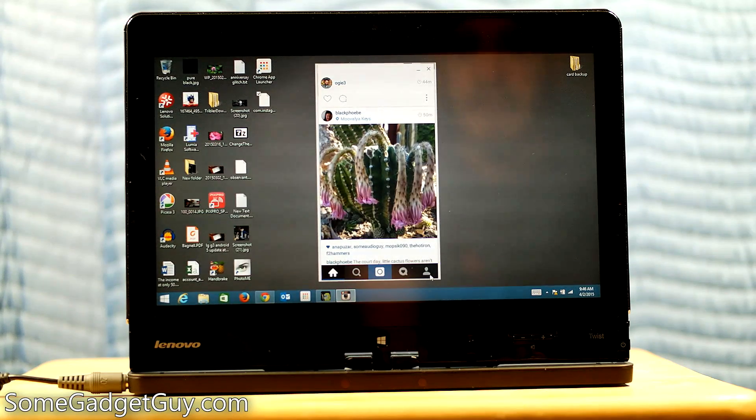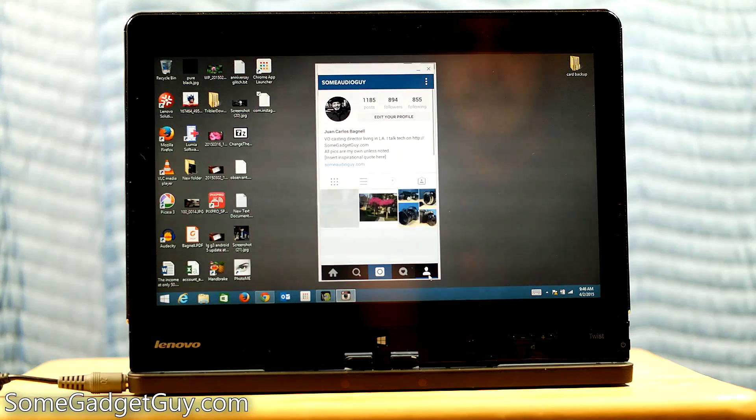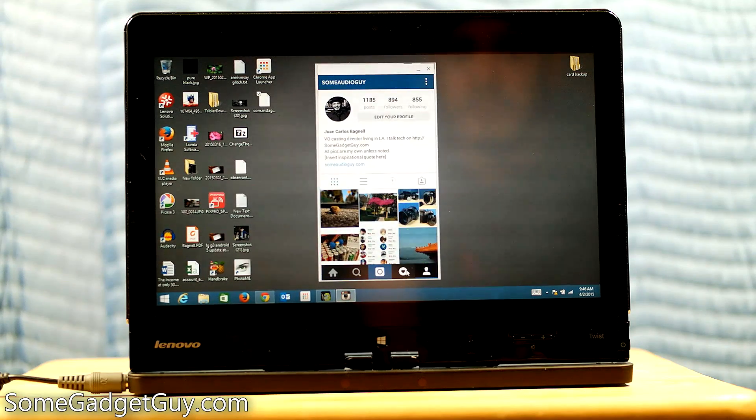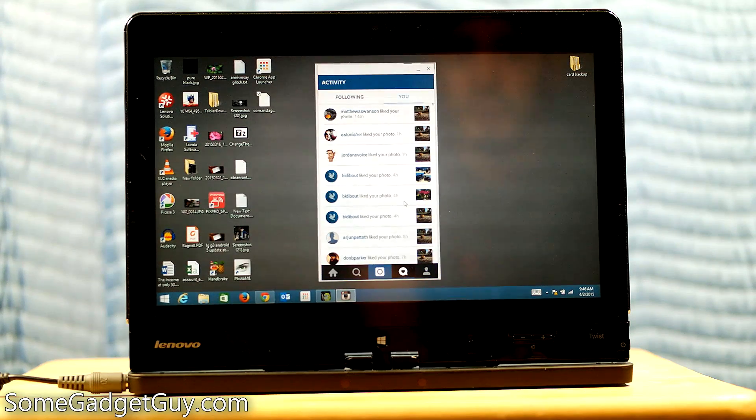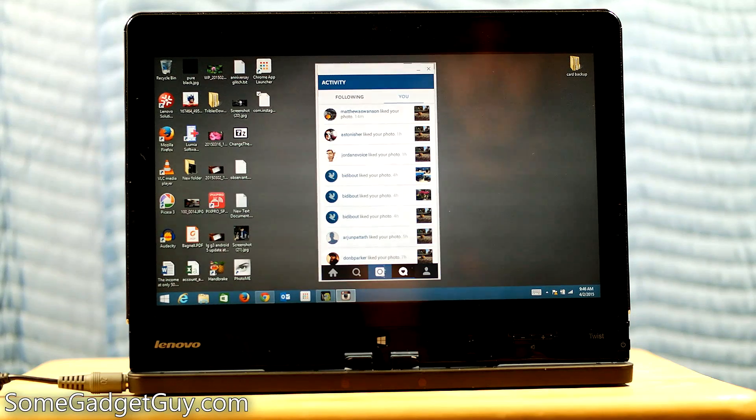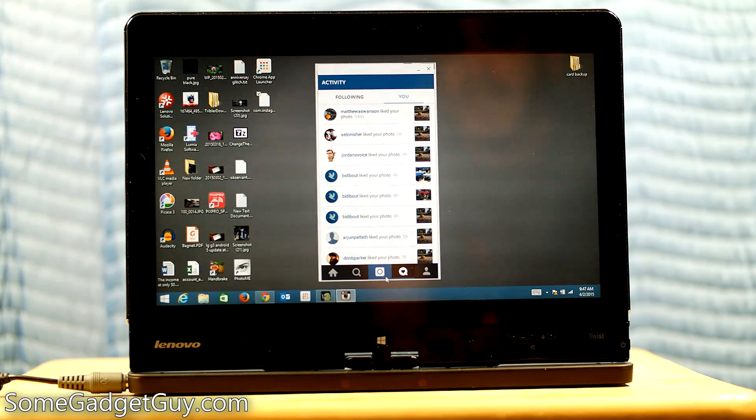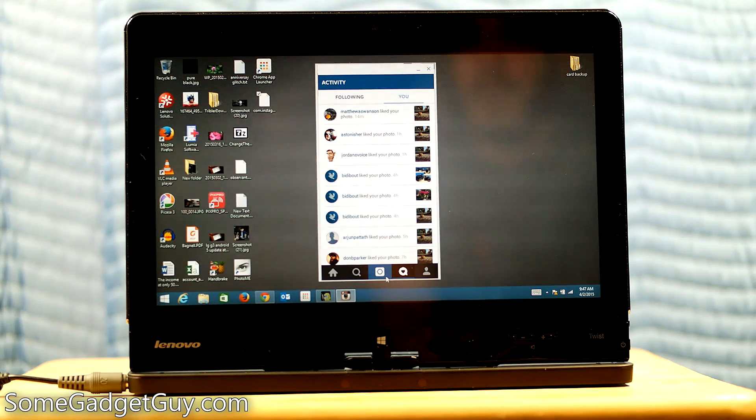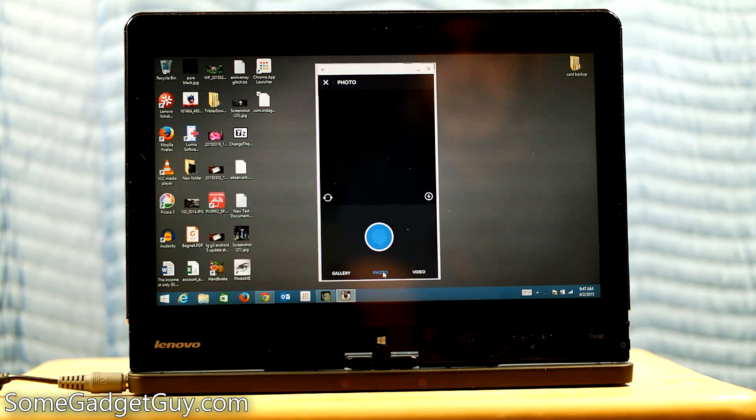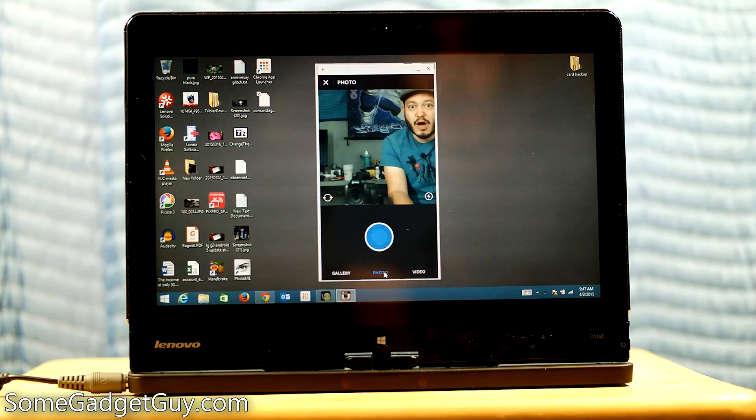It liked it just fine. I can go into my profile and check out stuff. I can go in to see who's liked my stuff. This is really smooth performance, guys. I guess the last test will be can it shoot photos. So there's a front-facing camera on my laptop. Let's see if you can fire this up.